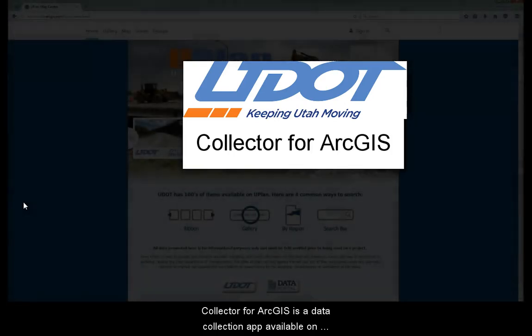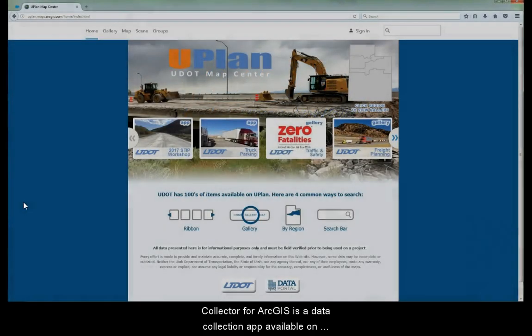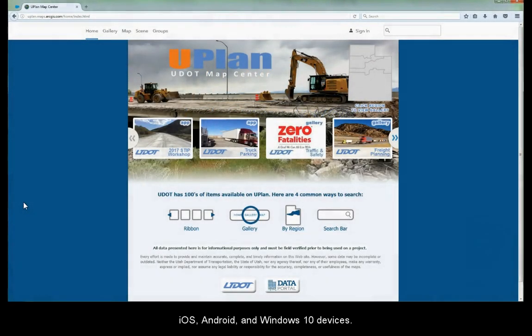Collector for ArcGIS is a data collection app available on iOS, Android, and Windows 10 devices.